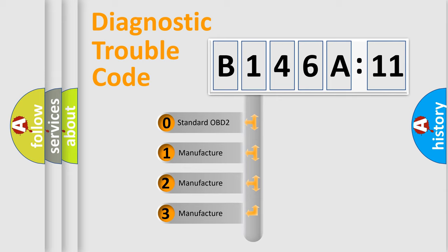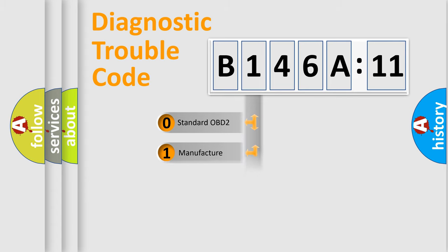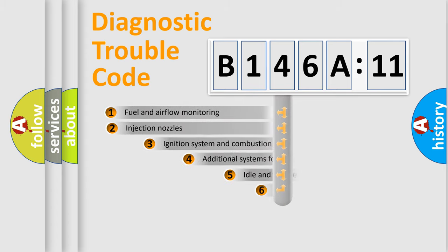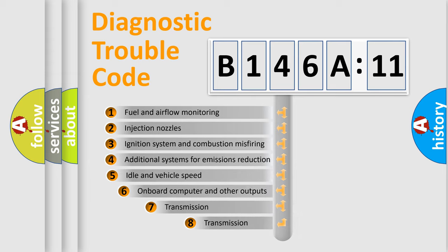If the second character is expressed as zero, it is a standardized error. In the case of numbers 1, 2, 3, it is a manufacturer-specific expression of the car-specific error.